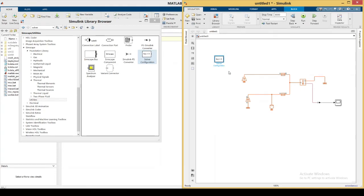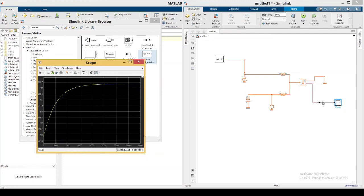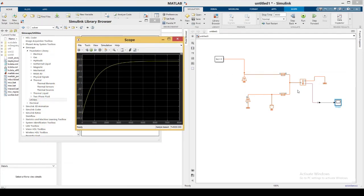The Solver Configuration is essential — when working with any Simscape elements, it is mandatory. Without it the simulation will not run. Simply connect it anywhere in the model; its placement doesn't matter. Then press the Run button, double-click the Scope to open it, and you can see how the temperature varies at the surface of the supercapacitor. The result is almost identical to the one given in the paper. That concludes this model — thank you so much for watching.